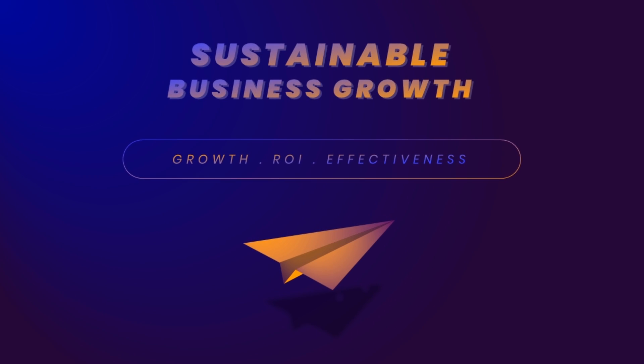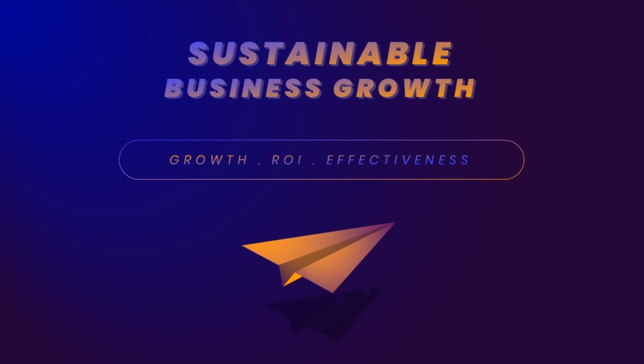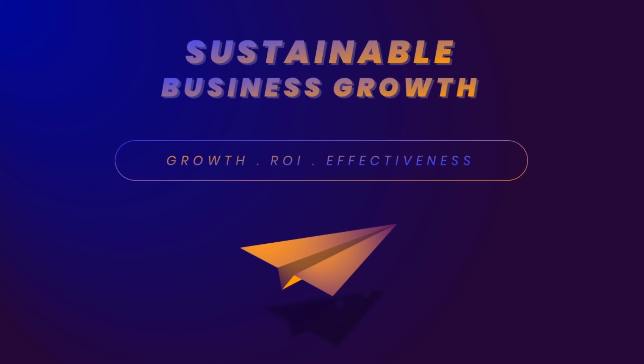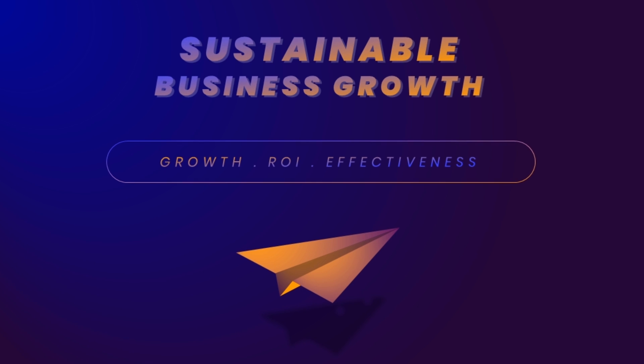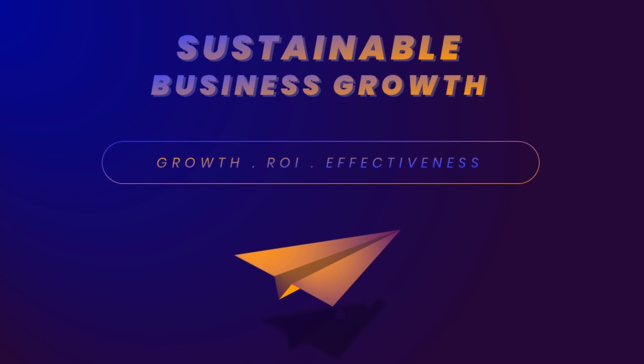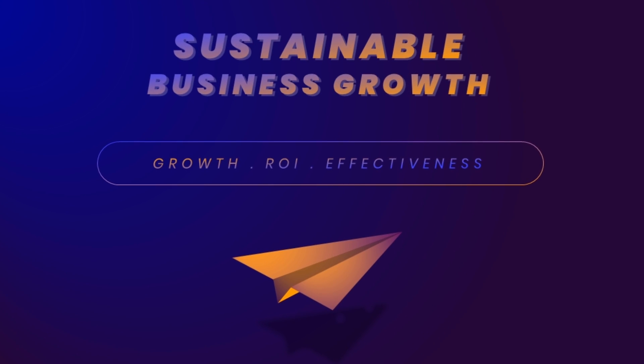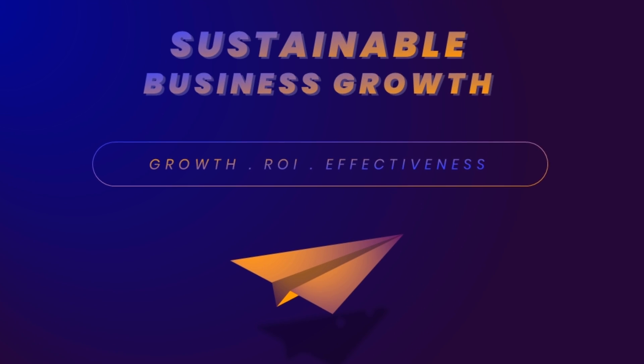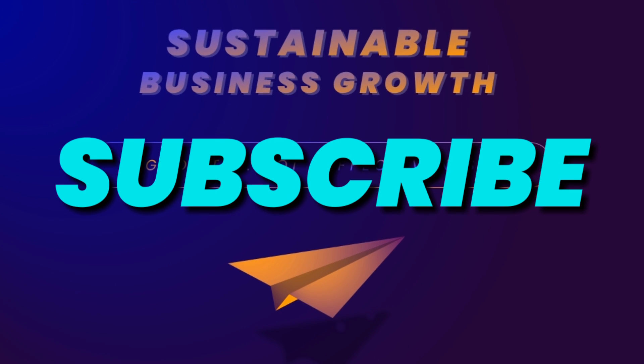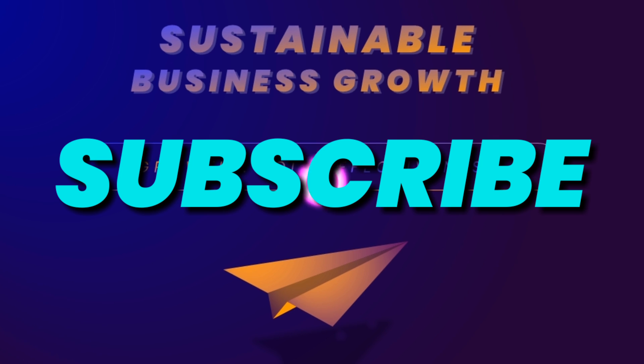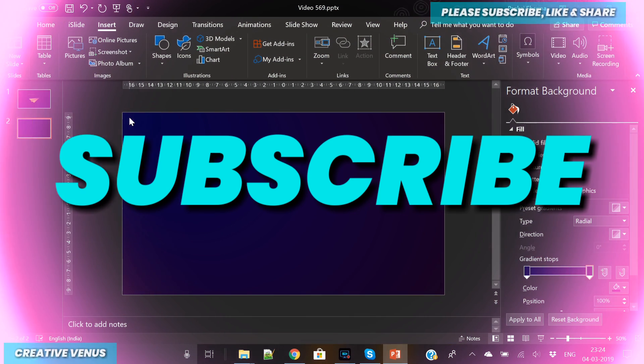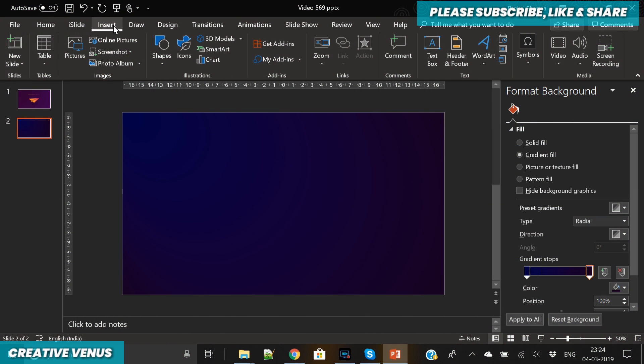Hey everyone, Creative Venus here and welcome to another beautiful tutorial. Today we are going to create this beautiful presentation slide. Please subscribe to our channel, so let's start.